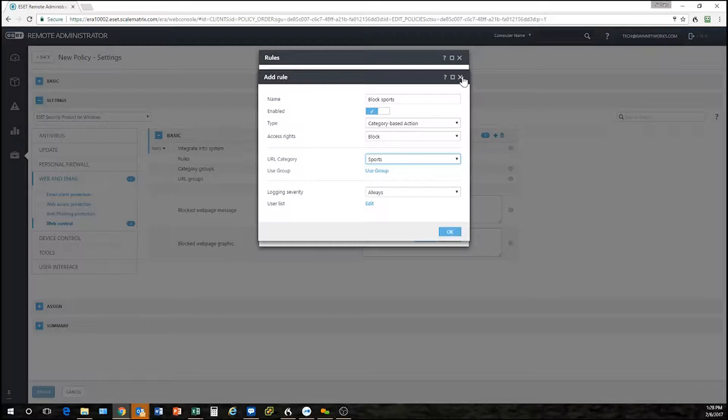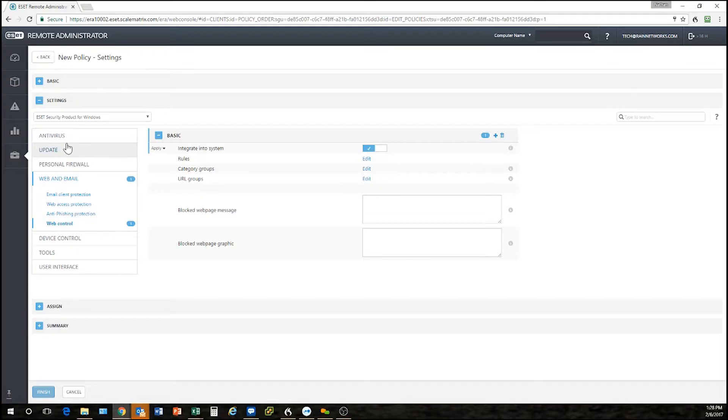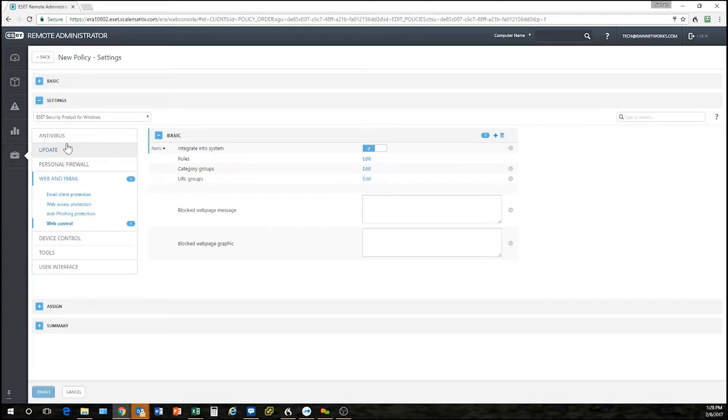Anyways, this is just some general stuff you can do inside the policy builder. It's very powerful and you can have as many policies as you want. You can have different policies for different computers, different policies for different groups, however it's logical for you to lay this out.